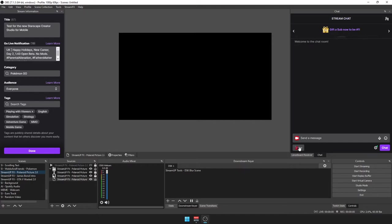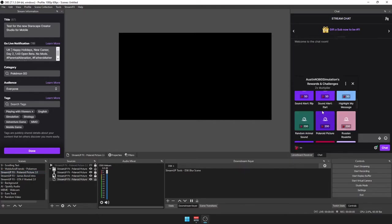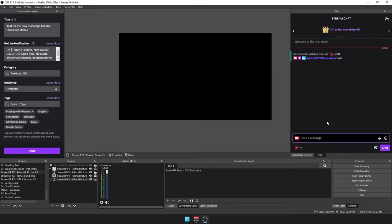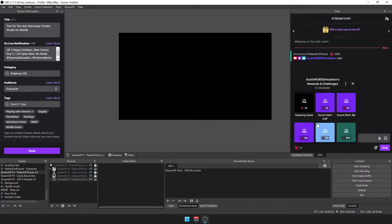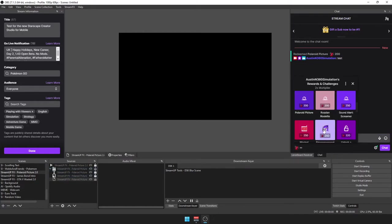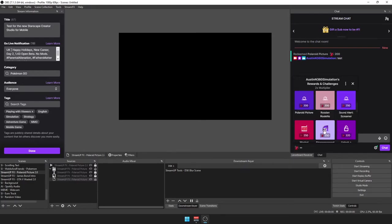And it would work. Just go down to Polaroid picture, test. Oh, it might help if these sources are actually off. Try again. Oh, I know why—Streamer Bot's not open.